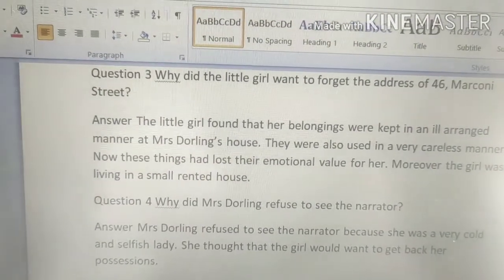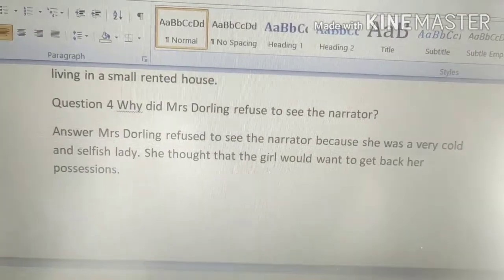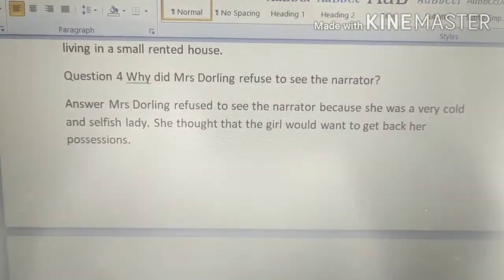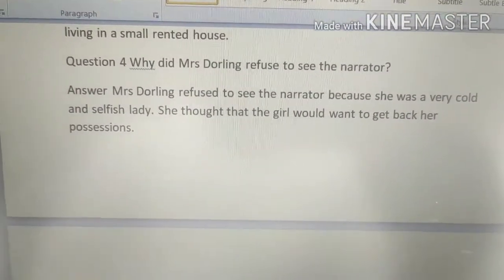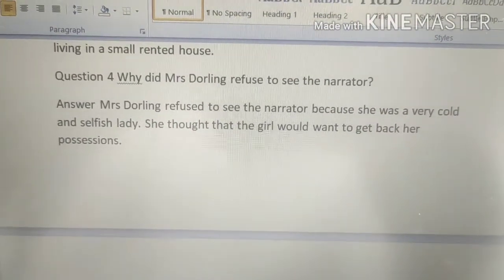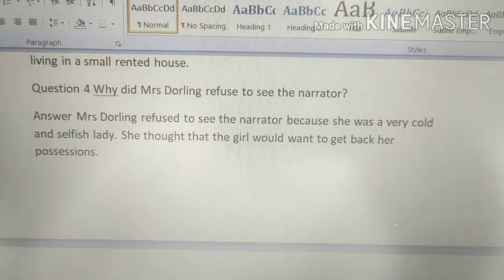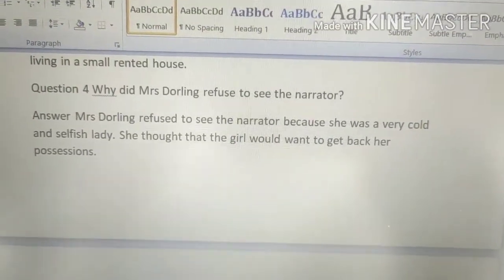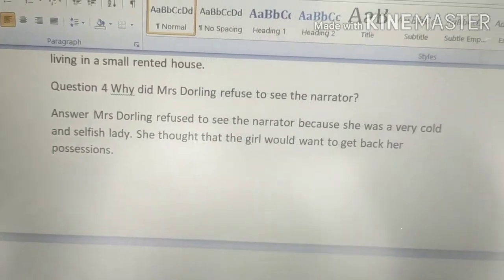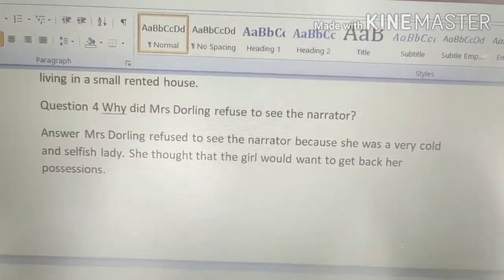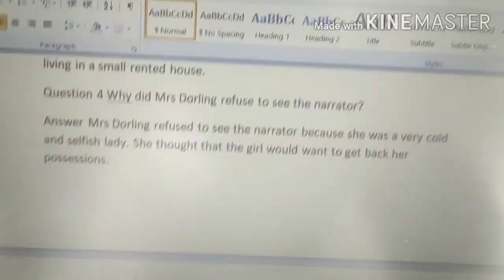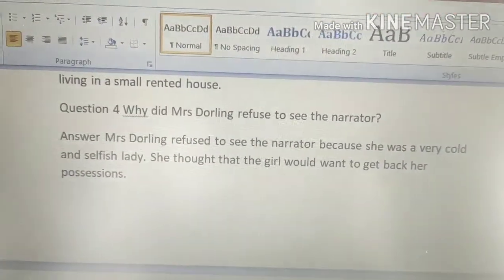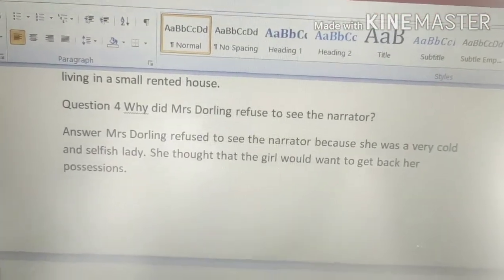Why did Mrs. Darling refuse to see the narrator? Mrs. Darling refused to see the narrator because she was a very cold and selfish lady. She thought that the girl would want to get back her possessions, and she did not want to return them.